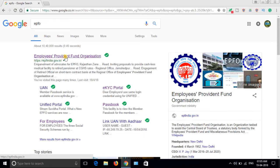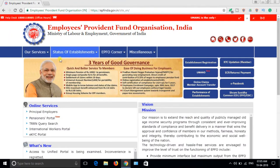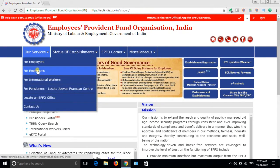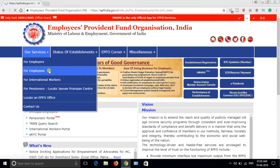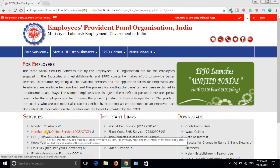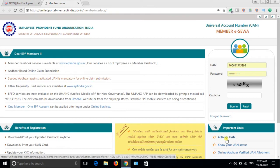Click here and go to Our Services and select For Employees, then Member UAN Online Services. On the right side down, you can see Activate UAN.